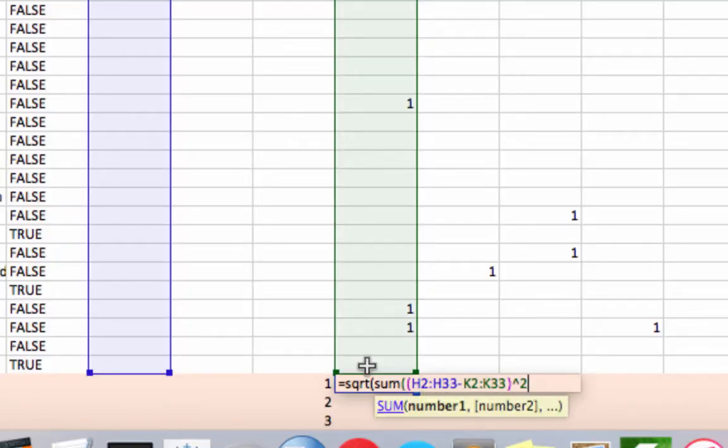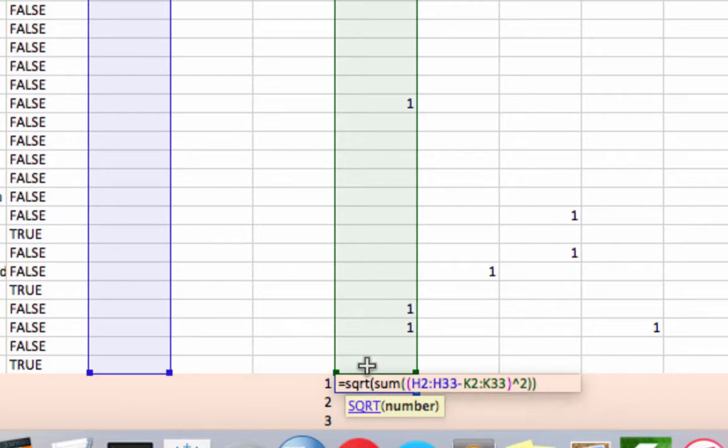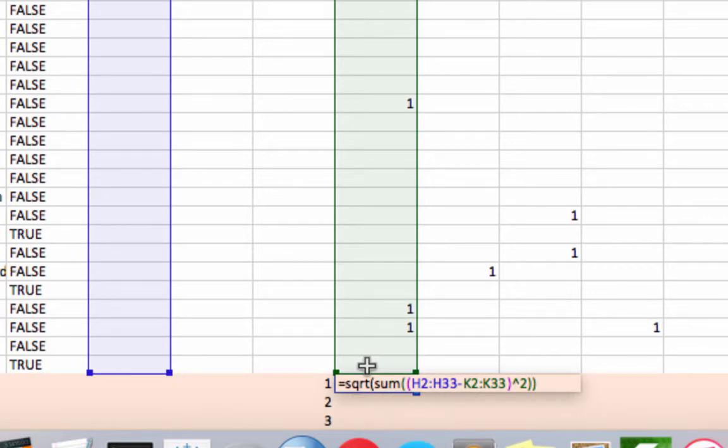And we are going to close the sum parentheses, close the square root parentheses. And now just a quick note, we can't just press enter here.